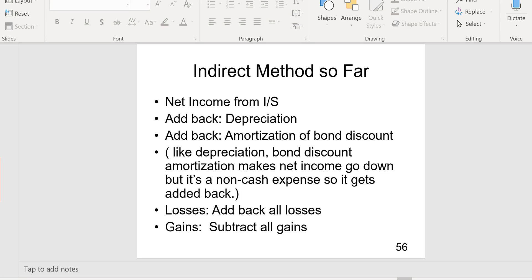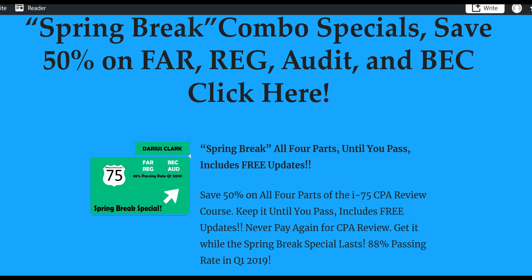Next we're going to talk about gains and losses that appear on the income statement and what we need to do with them to get the correct cash flow from operating activities — specifically why we add back all losses and subtract all gains.